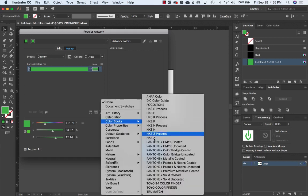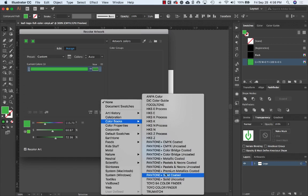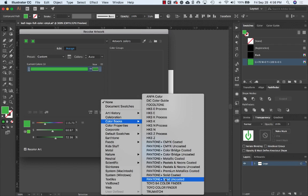Choose Pantone Plus Solid Coated or Pantone Plus Solid Uncoated, depending on which version you want to generate a swatch for. Pantone Coated is typically more vibrant and used for printing on coated paper. Think things that are glossy. Pantone Uncoated is usually duller and used for printing on matte substrates.